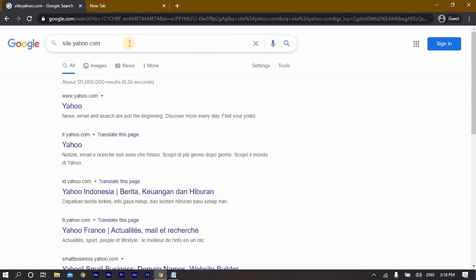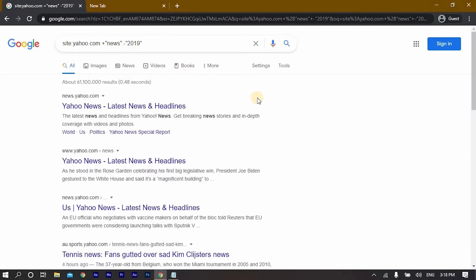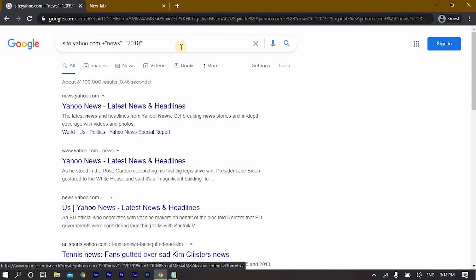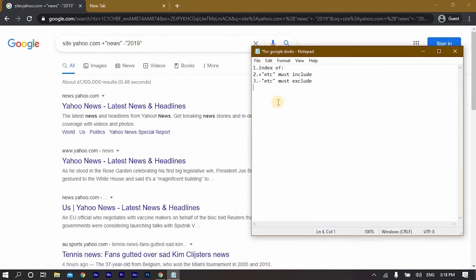If you must include something you write a plus sign — like 'news' — and you can exclude something by writing a minus sign, for example '2019'. Then click enter and you will have search results about this website including news and excluding 2019.